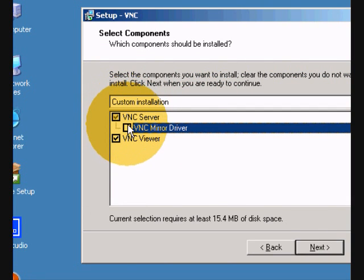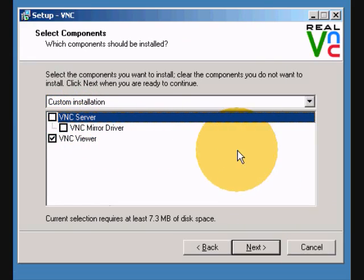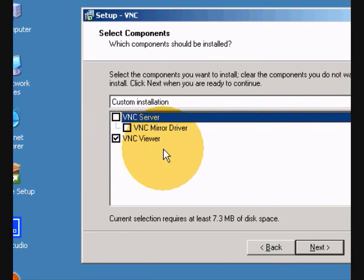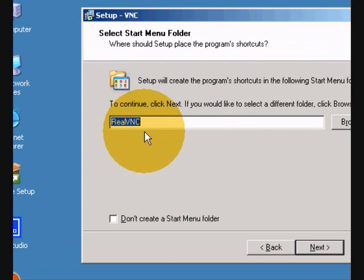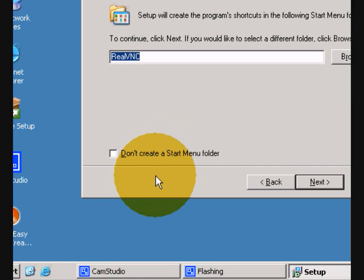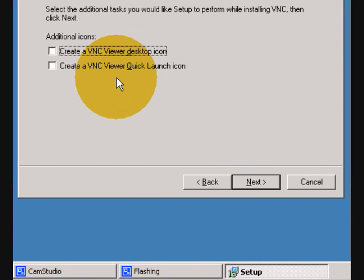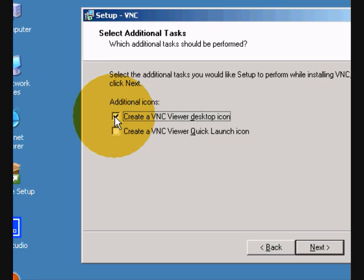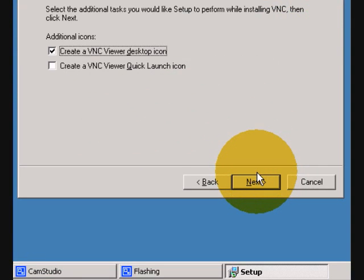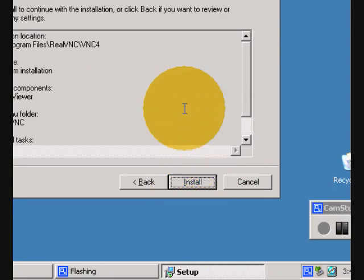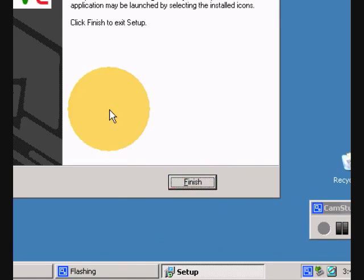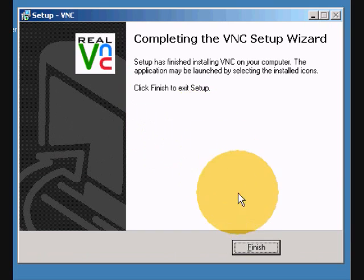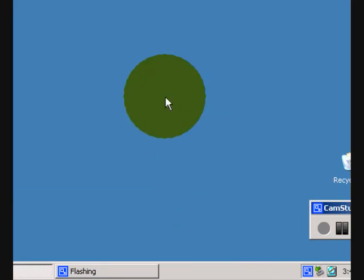And on the computer that I'm going to use to view them, I'm going to install just the VNC viewer, have the check mark selected, and next. Don't create a start menu folder, next. Yes, I would like a shortcut icon in my desktop, next, and install. Installation complete, finish.